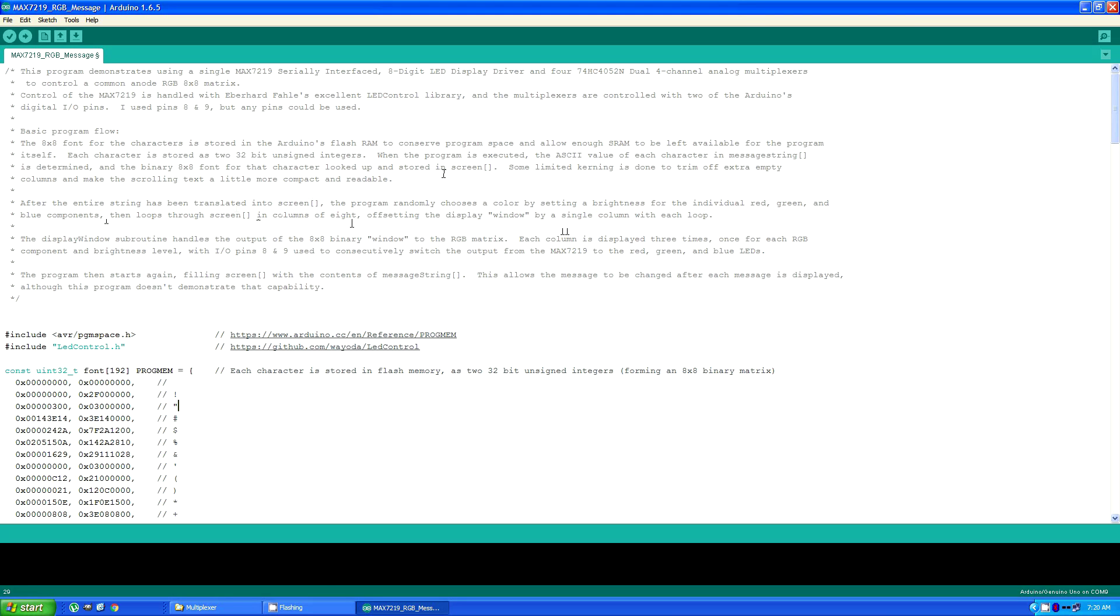The display window subroutine handles the output of the window to the RGB matrix. Each column is displayed three times, once for each RGB component and brightness level, with I/O pins 8 and 9 used to consecutively switch the output from the MAX7219 to the red, green, and blue LEDs.